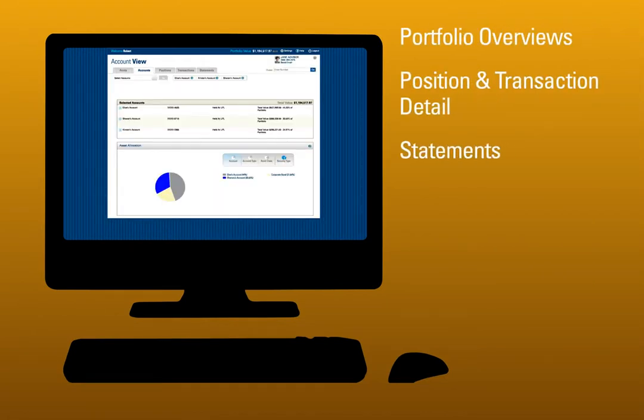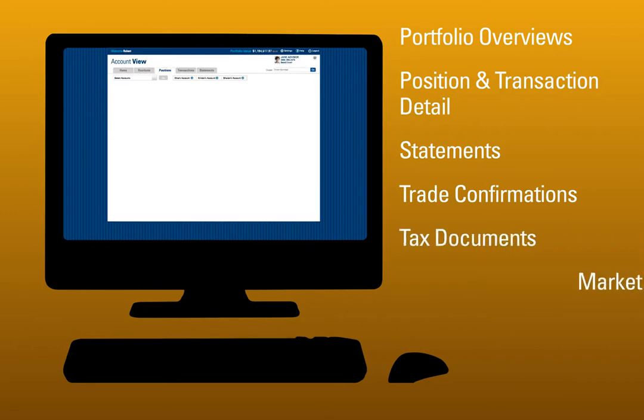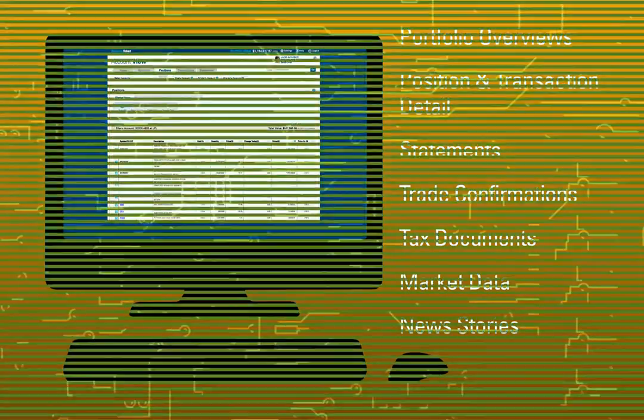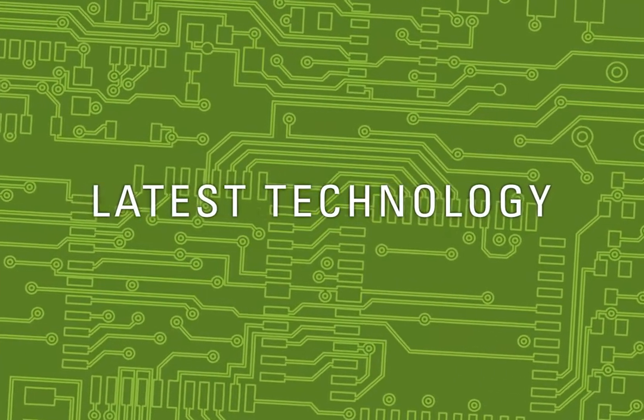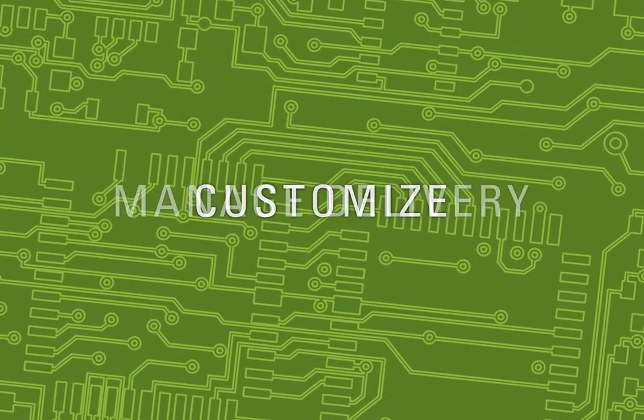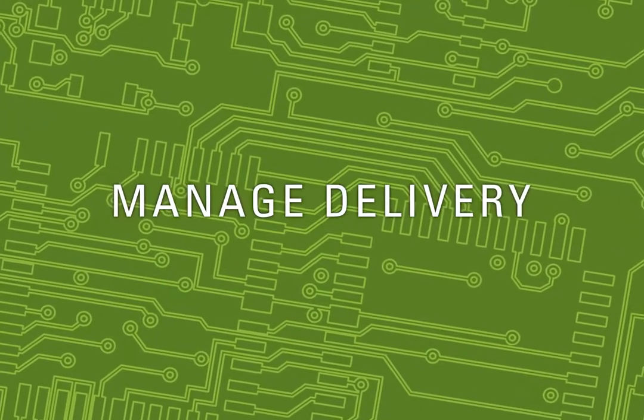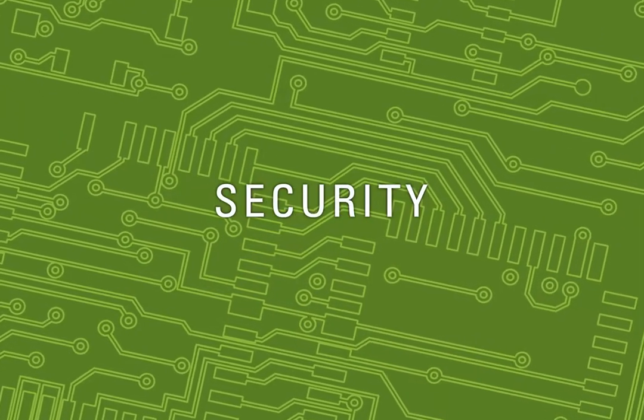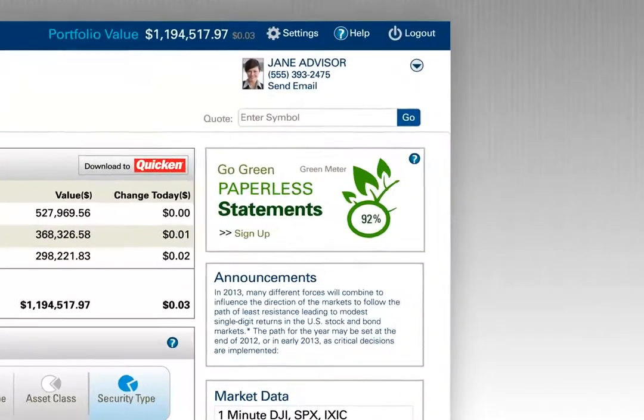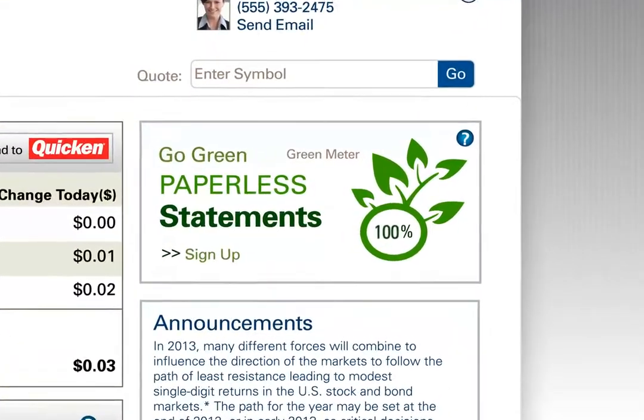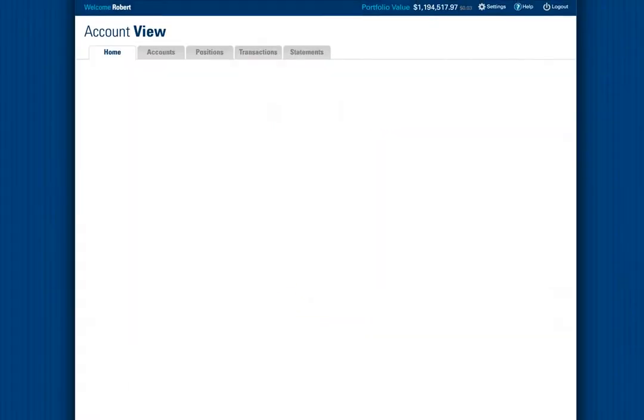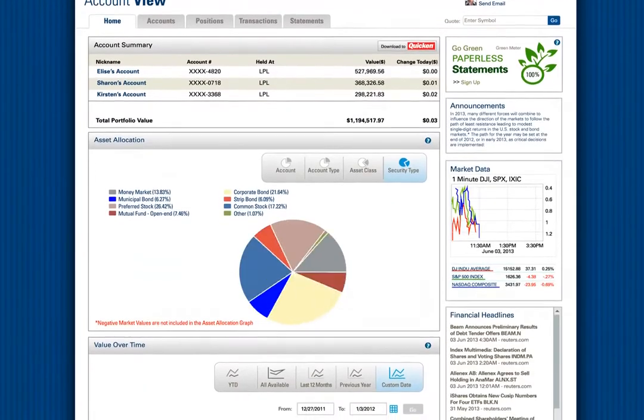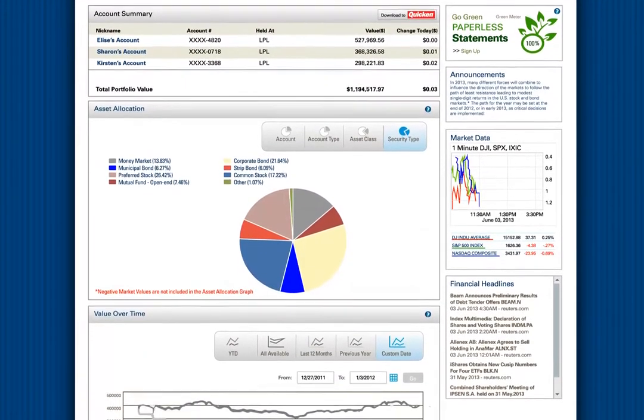Statements, trade confirmations, tax documents, timely market data, and up-to-the-minute news stories using the latest technology. You can customize your site, securely manage your statement delivery options, security settings, and more. You will even see the leaves on your green meter grow as you go paperless.